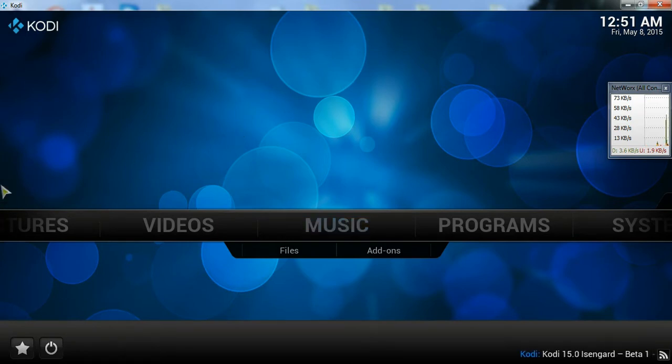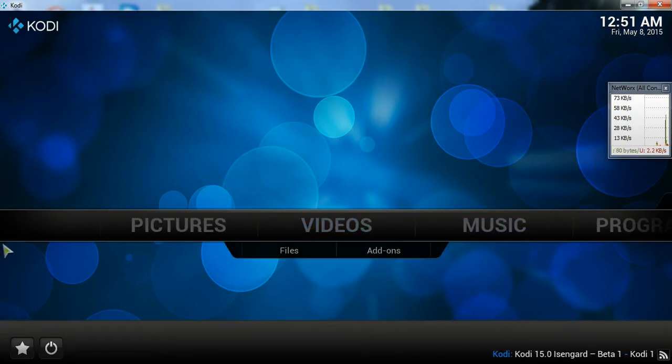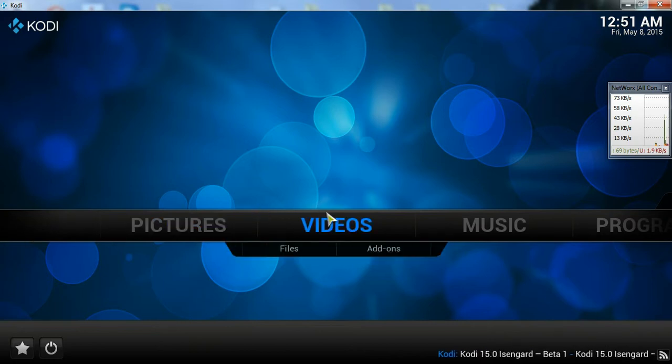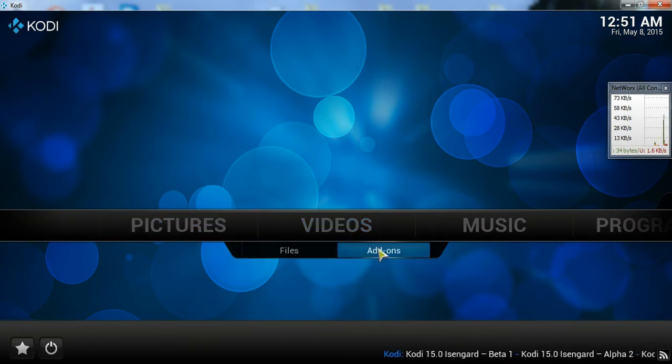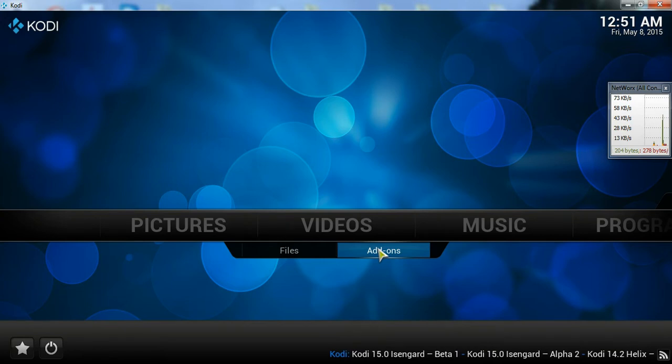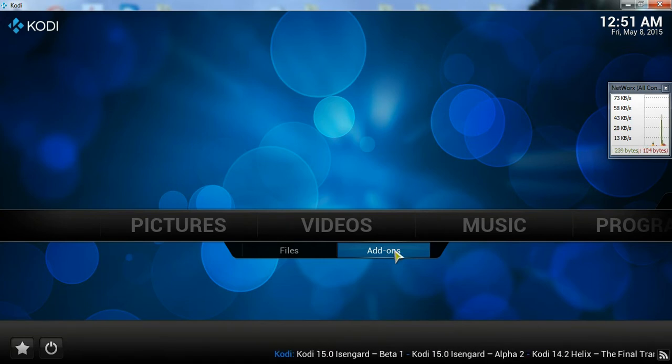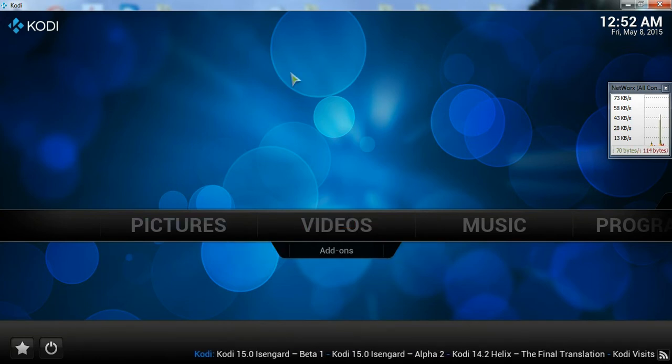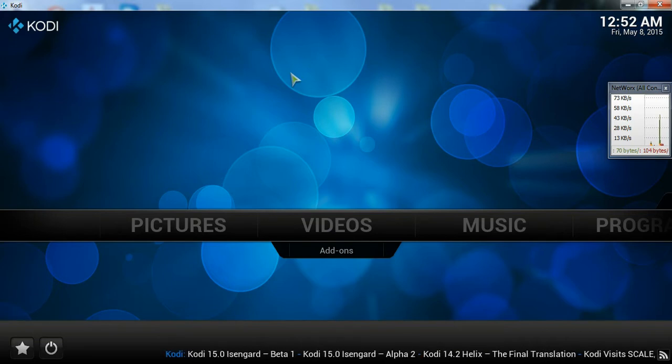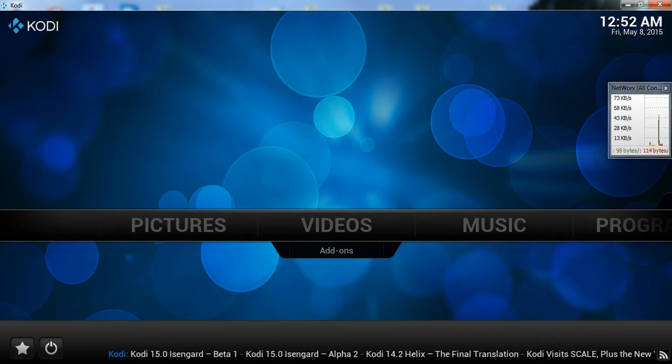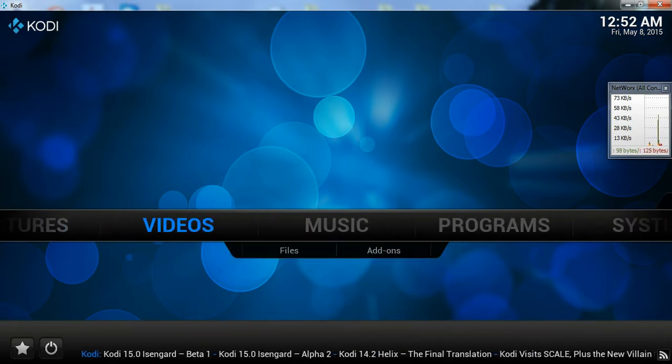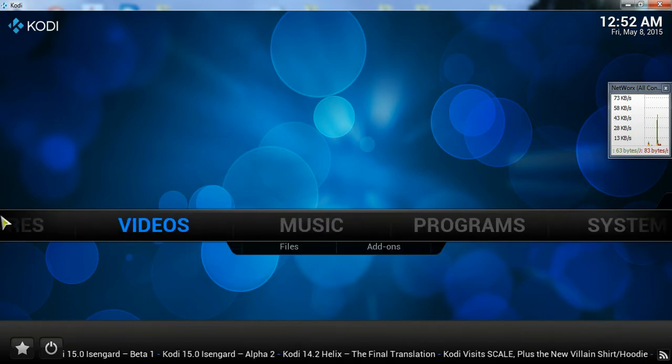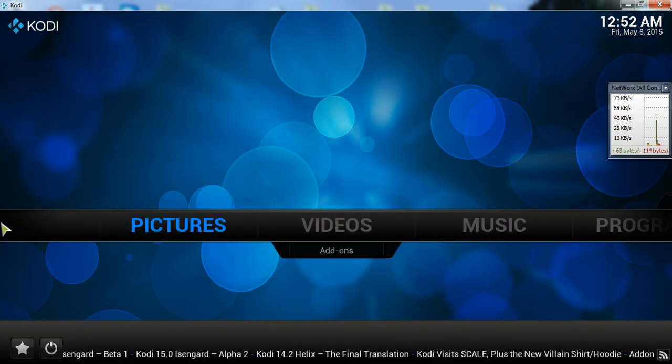And basically what it is, it allows you to watch TV and other stuff online. This is basically the way it looks when you first open it. You scroll left to right and it's basically just a toolbar in the middle.